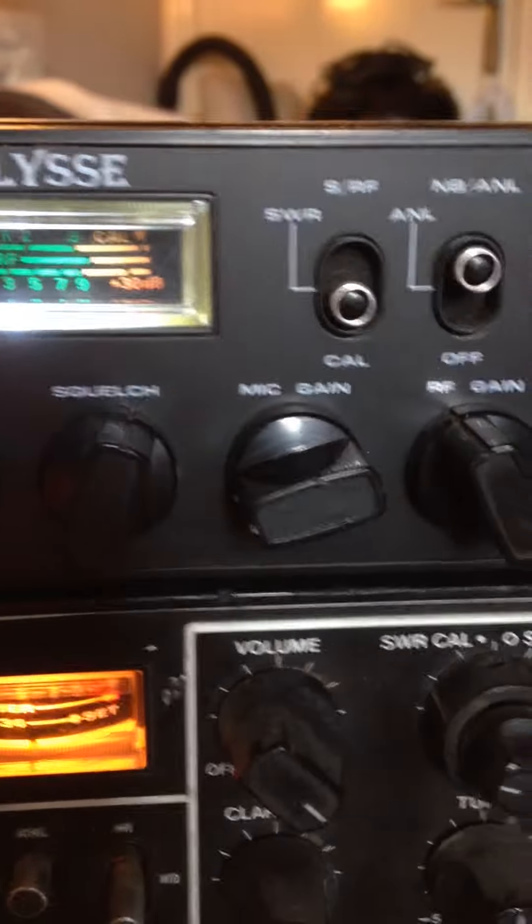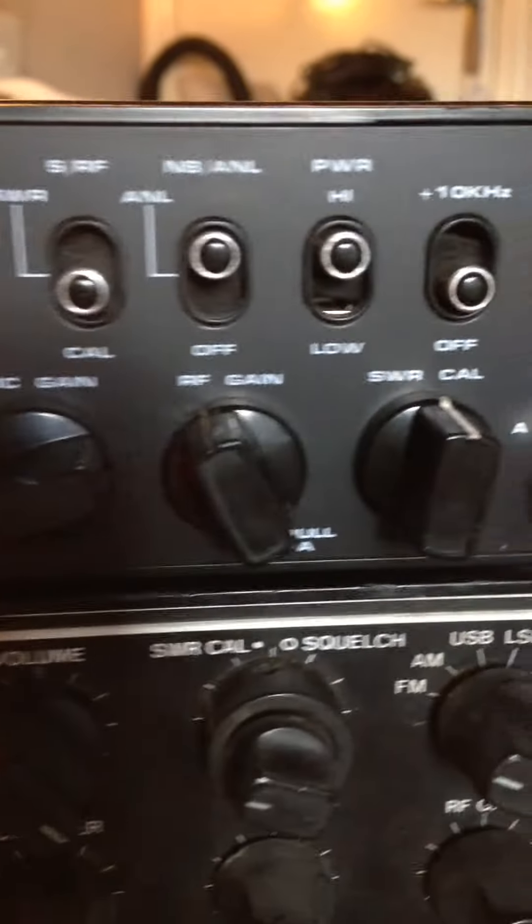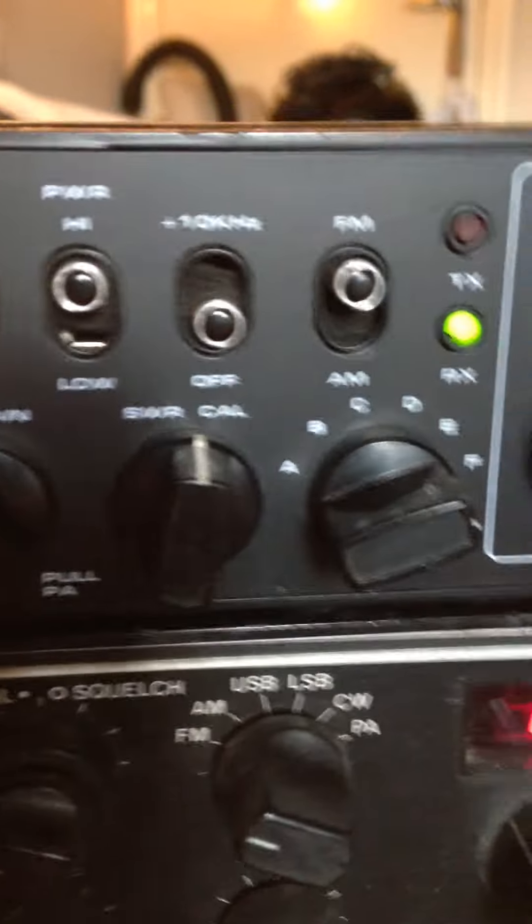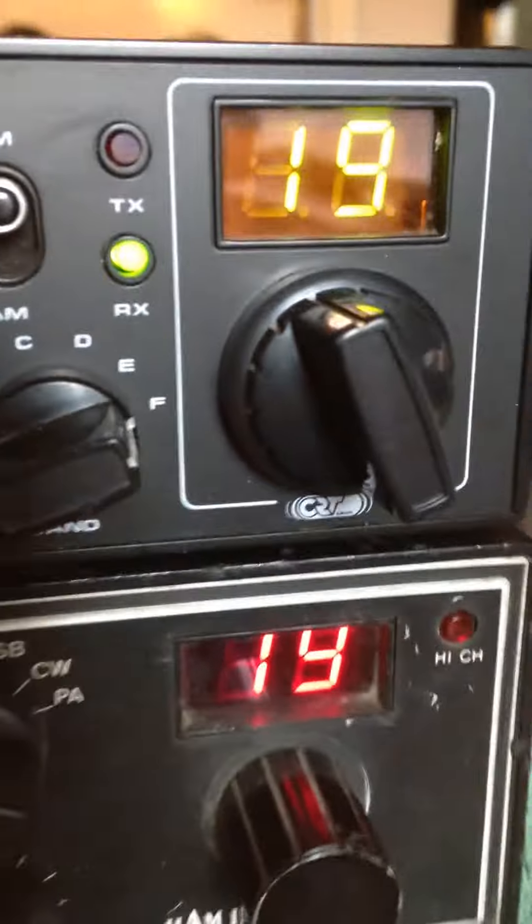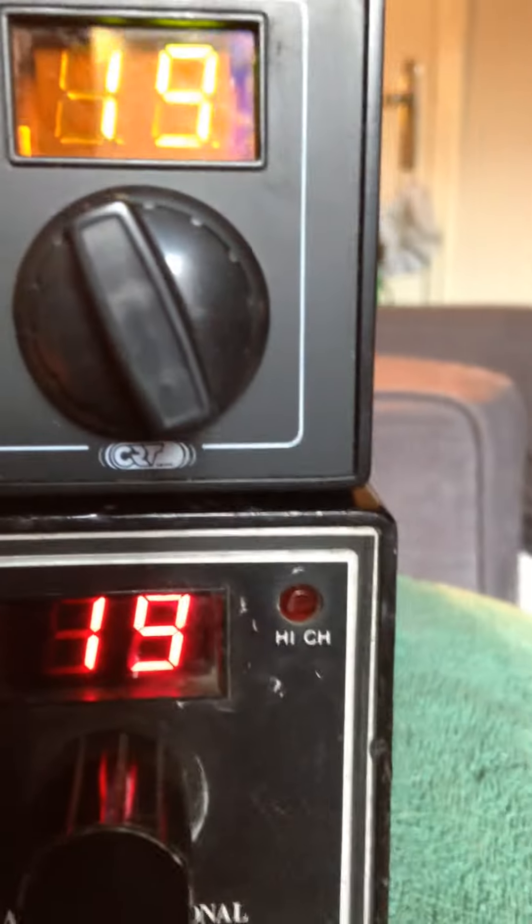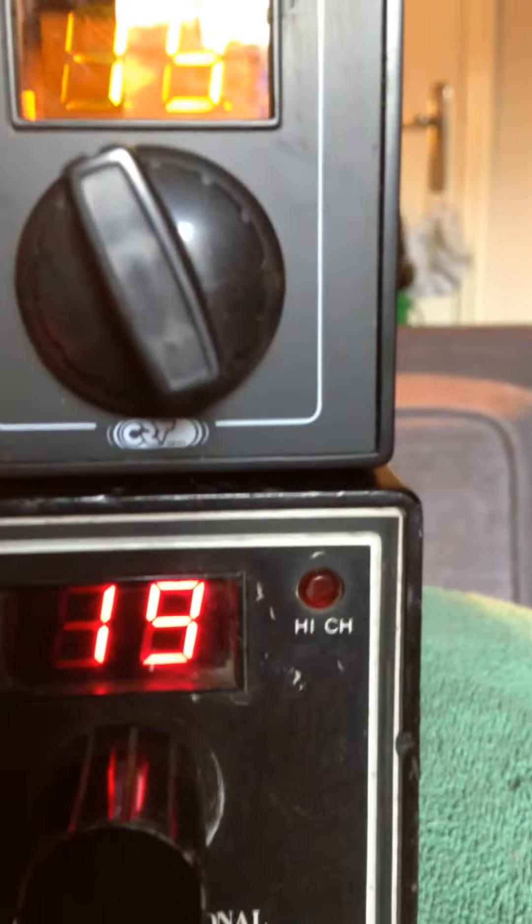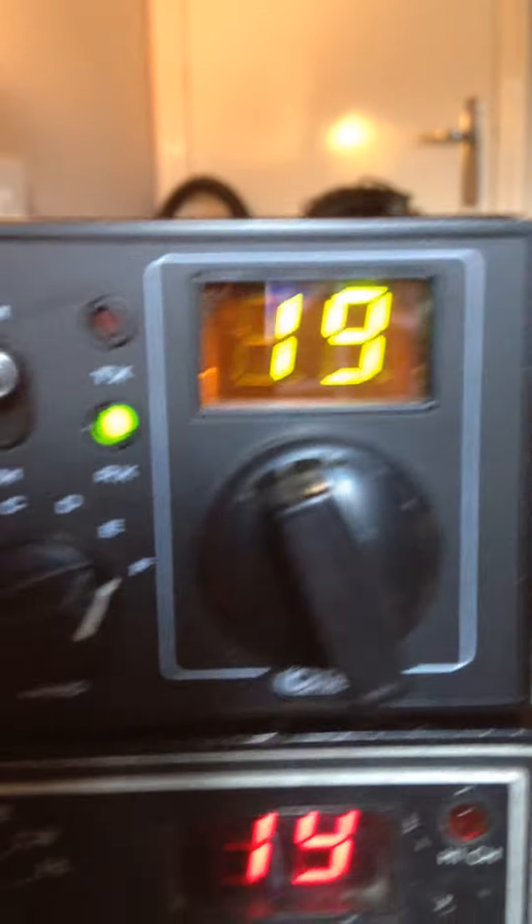The radio we have now is a Ulysses CRT. Not a bad looking girl. She's alright.